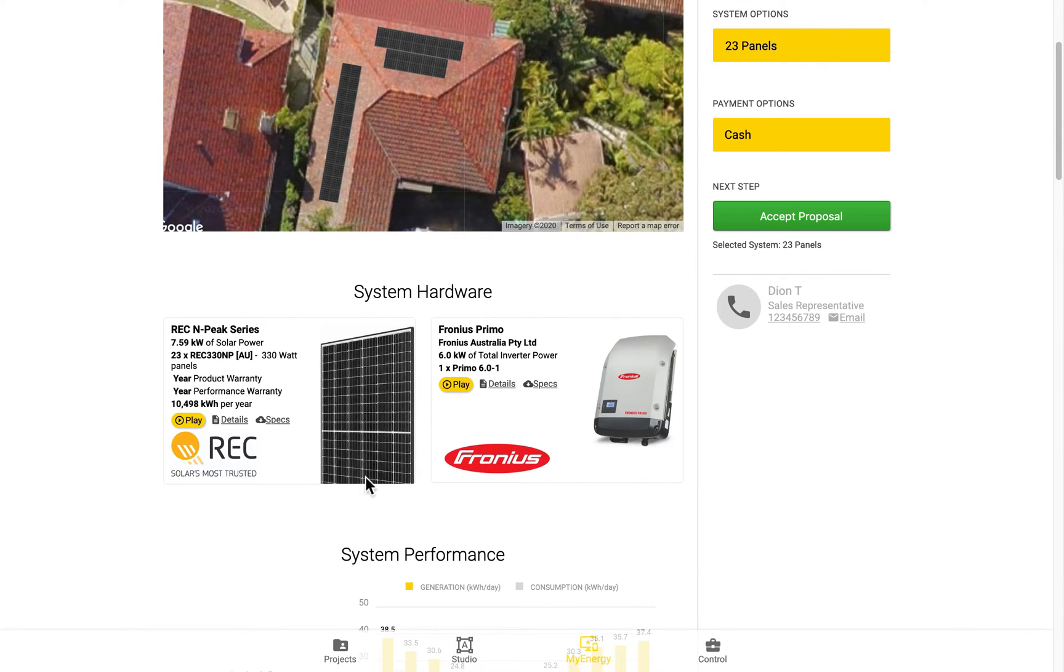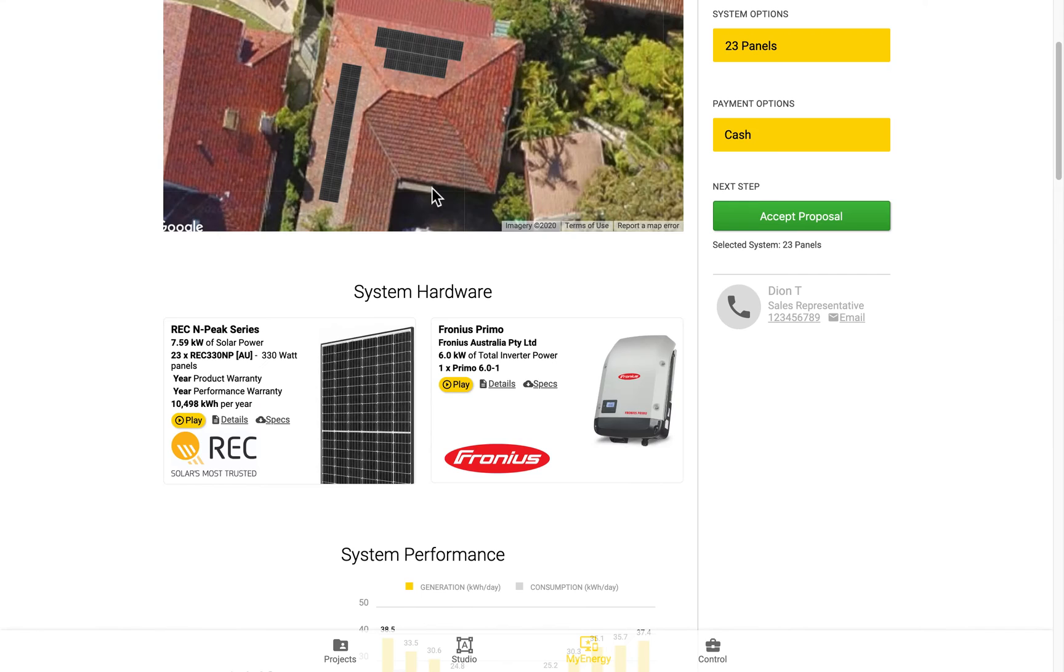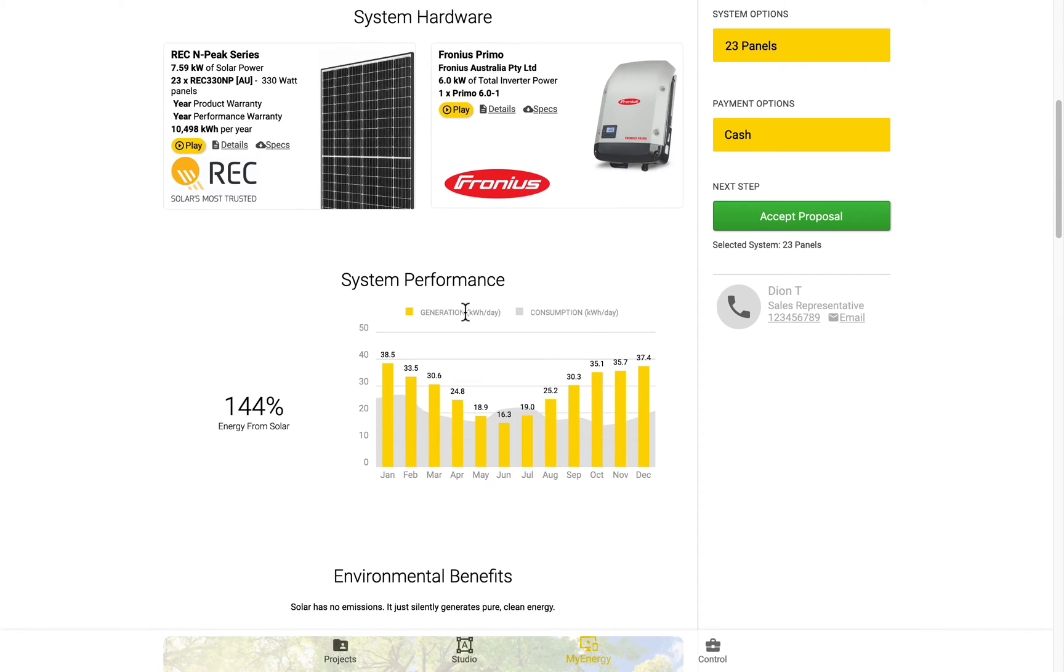So the system hardware here is the system details section. The system performance one here is referring to this system performance graph.